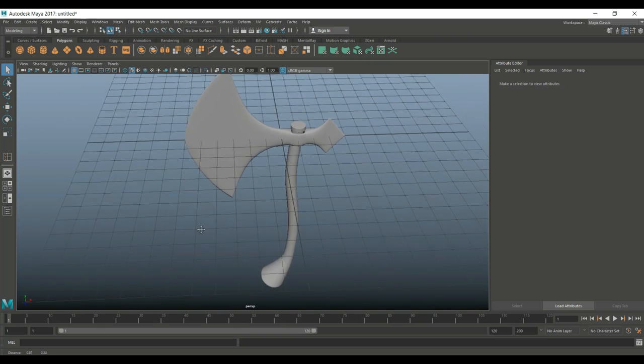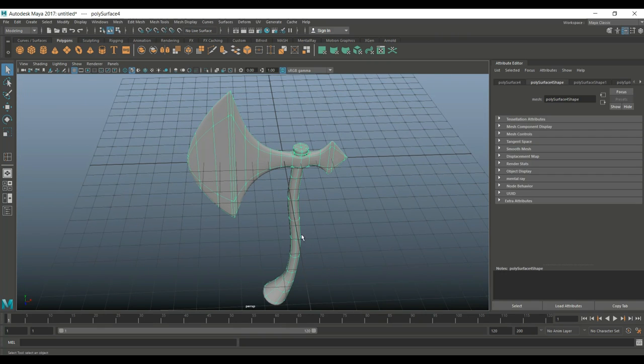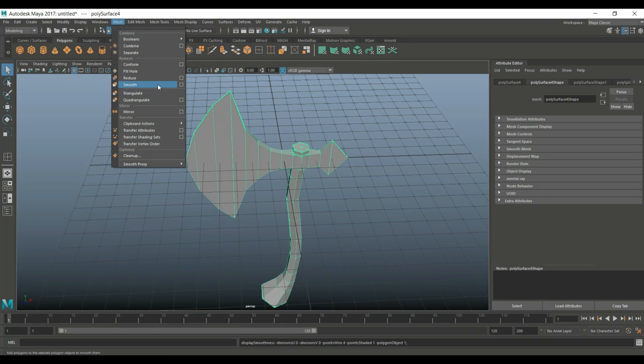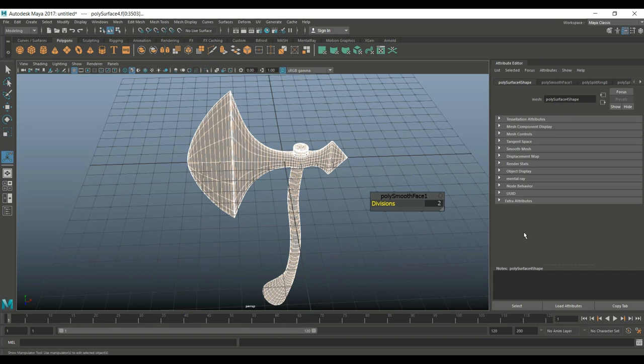Instead of preview I'm going to hit 1 to go back. We go into Mesh and Smooth and let's actually smooth this out. I'm going to choose the subdivision level, let's go with 2, that should be fine. You can see it looks nice and smooth.